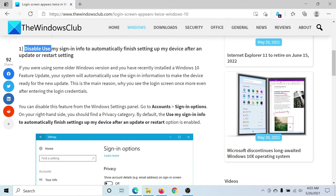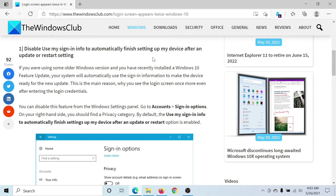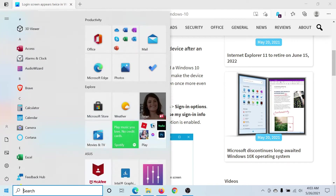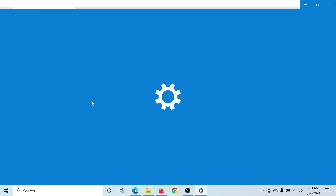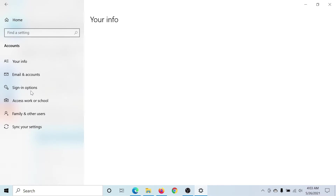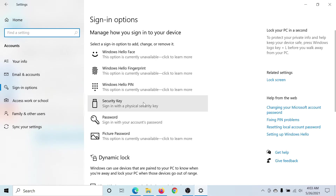First of all, you need to disable the 'Use my sign-in info to automatically finish setting up my device after an update or restart' setting. As complex as it sounds, it's not. Click on the Start button, select Settings, and go to the Sign-in options tab on the left-hand side.